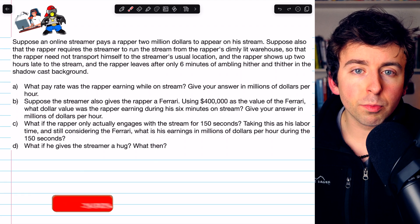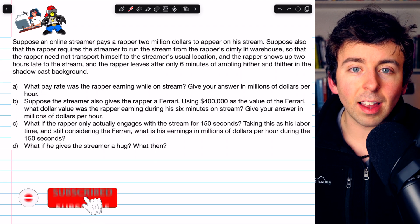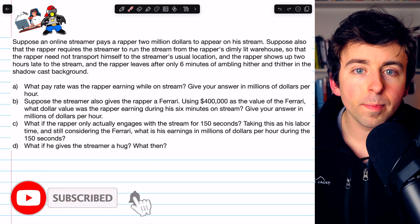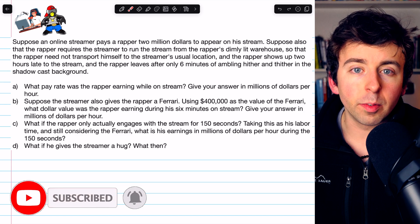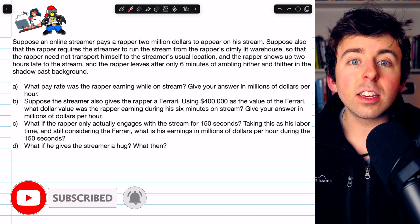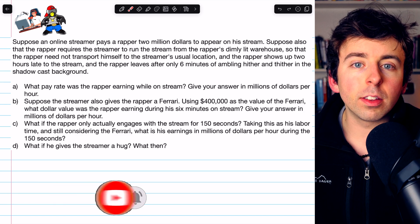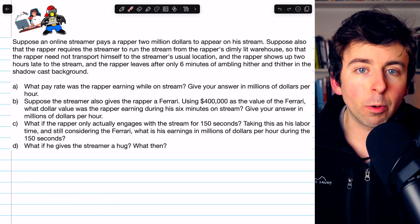This is a classic problem from Larson's Algebra 1. We're going to use our knowledge of division and unit conversions to find a pay rate.